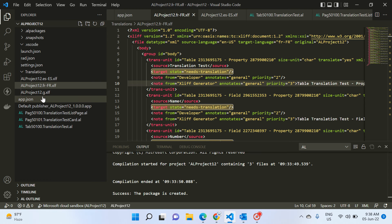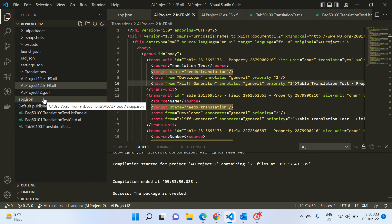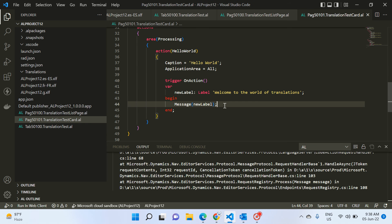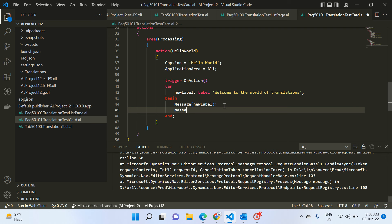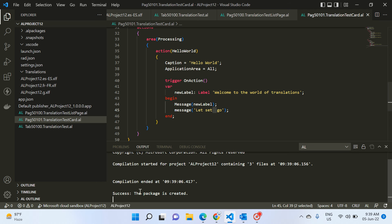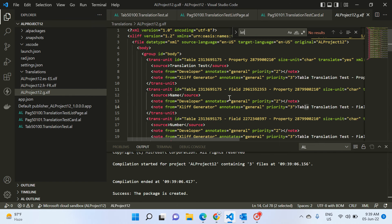Another point to note: once you build your project, the standard English XLIFF file is automatically updated. If after building you feel you missed something — for example, adding one more label like a message — and you compile again, your standard file will have that new caption added.